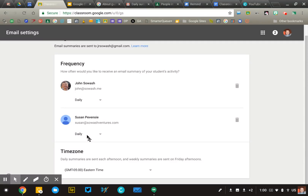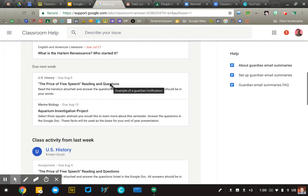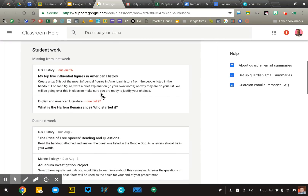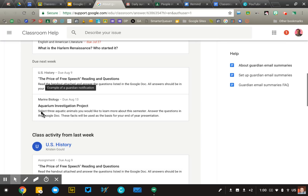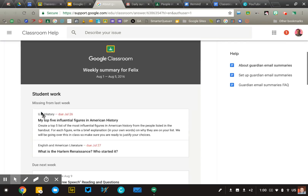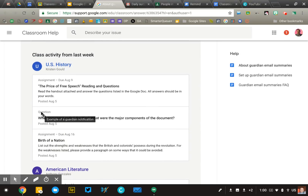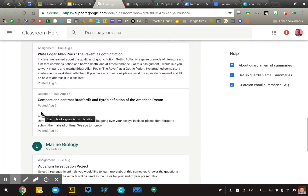All you have to do is type in their email. The parent just has to go in and accept the invitation and then they'll begin receiving an update that looks something like this. This is a pretty active one — it's a weekly summary divided into sections. There are two missing assignments from last week, two assignments due next week, and that's further divided into different courses.